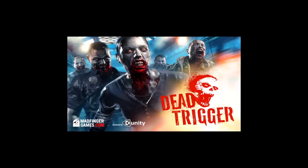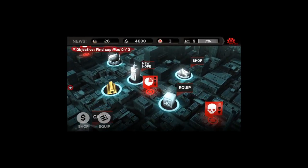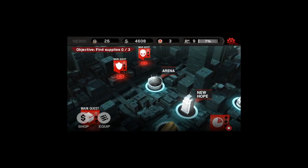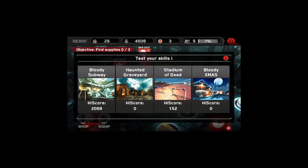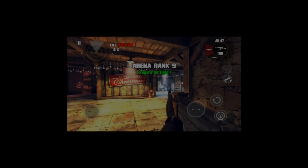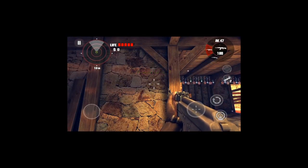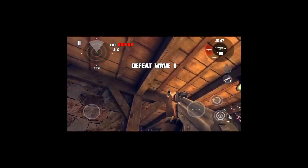Dead Trigger is a Unity game. We'll just do Arena mode. As you can see, there's no lag here and I have no dropped frames.